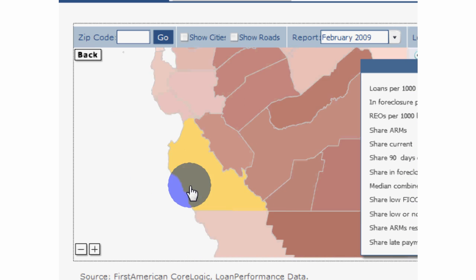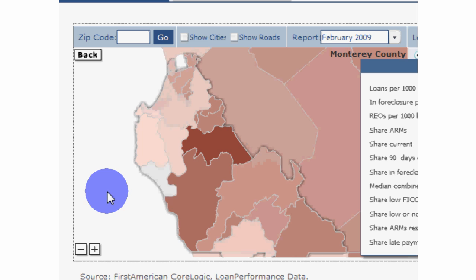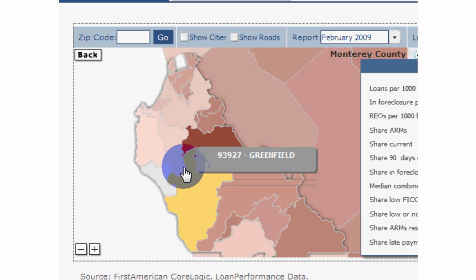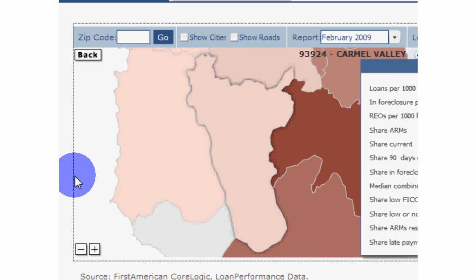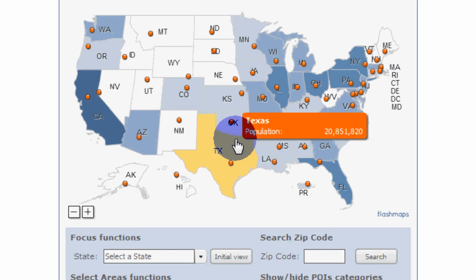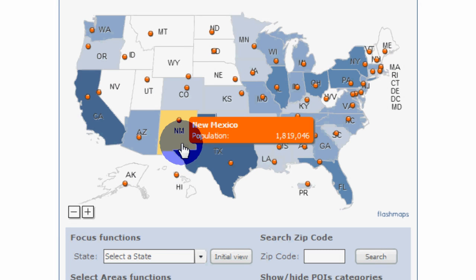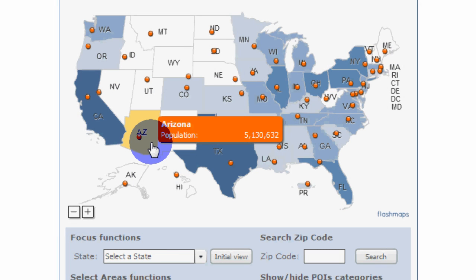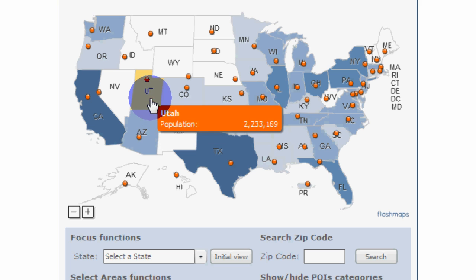You can also map congressional districts, zip codes, area codes, or any other region you need — even custom regions if need be. For example, each state can be color coded depending on population.